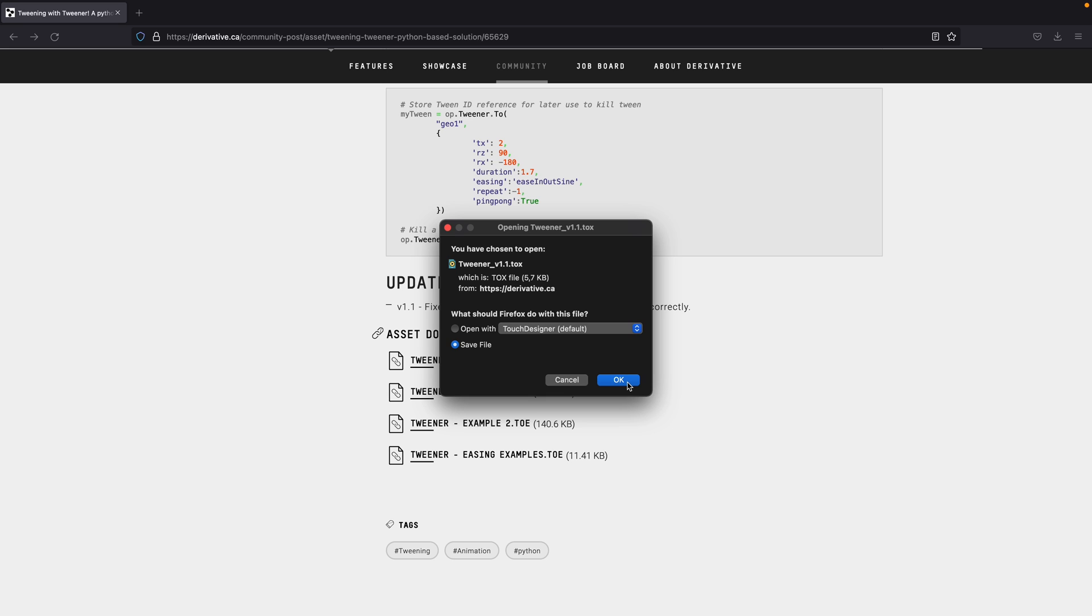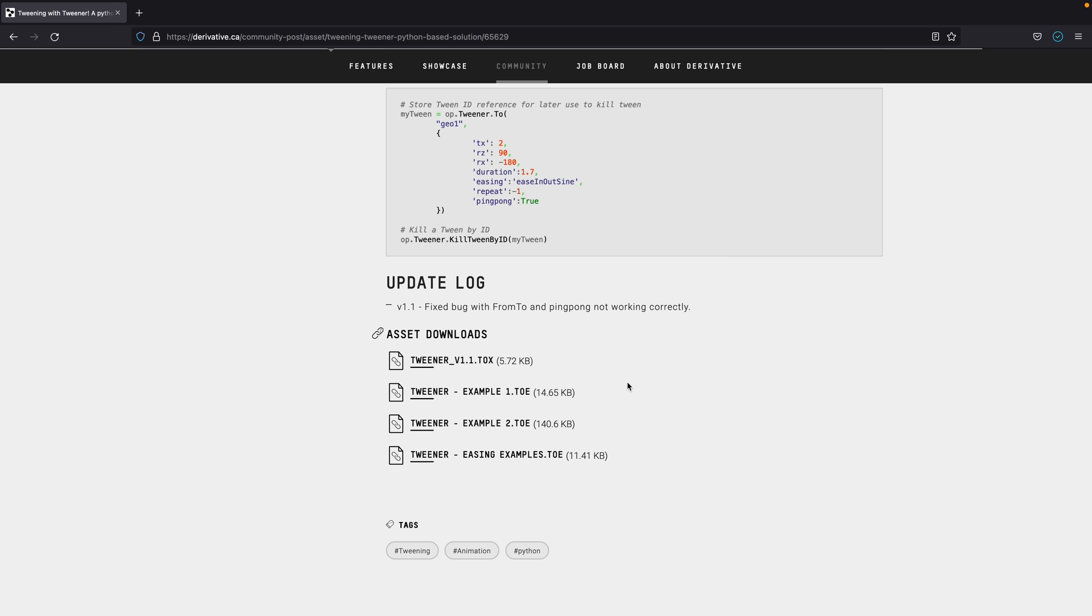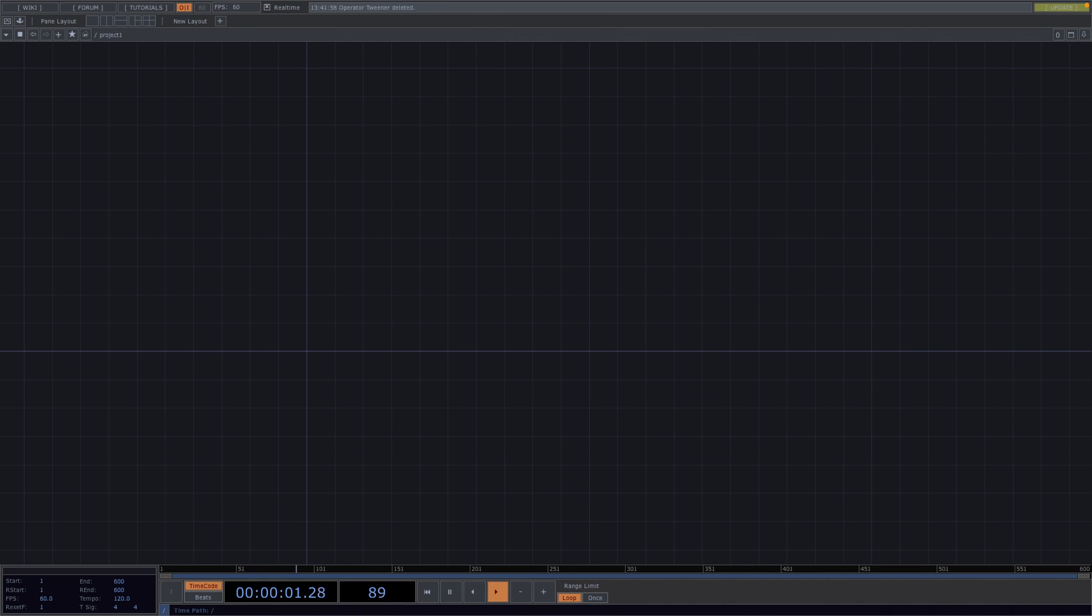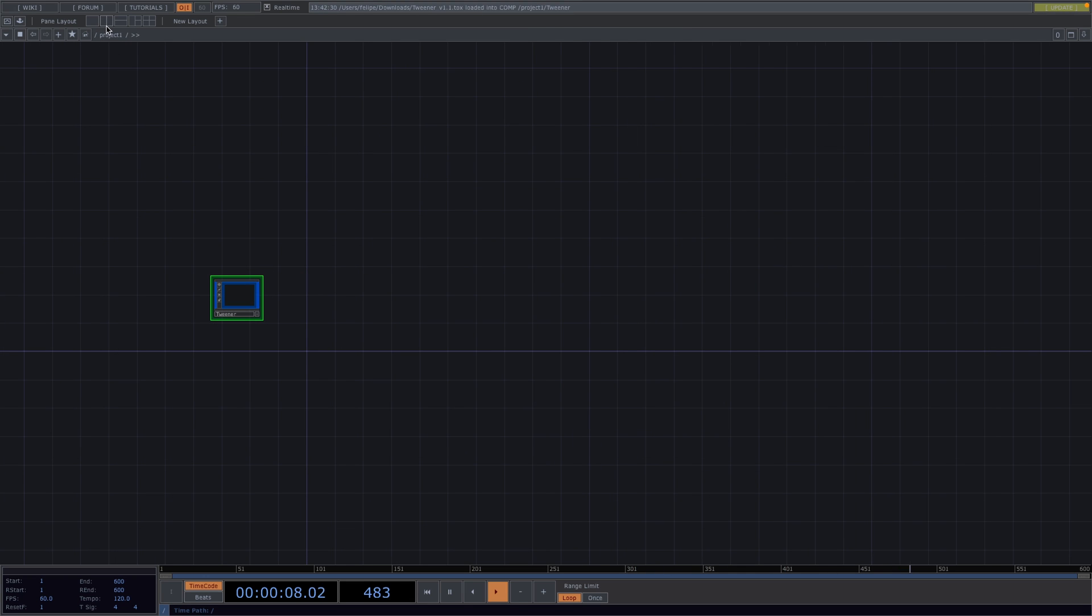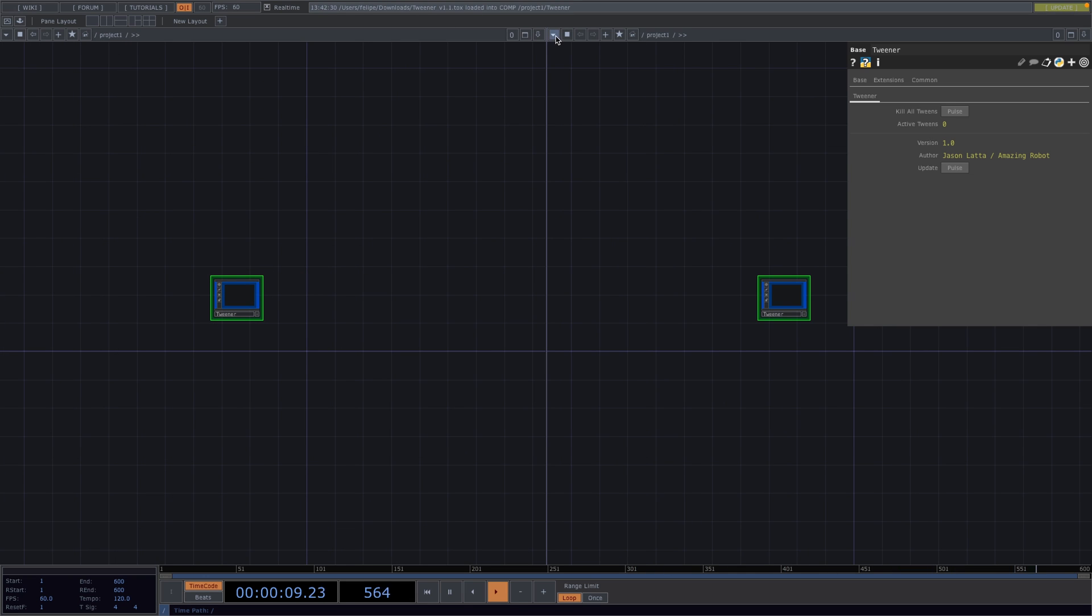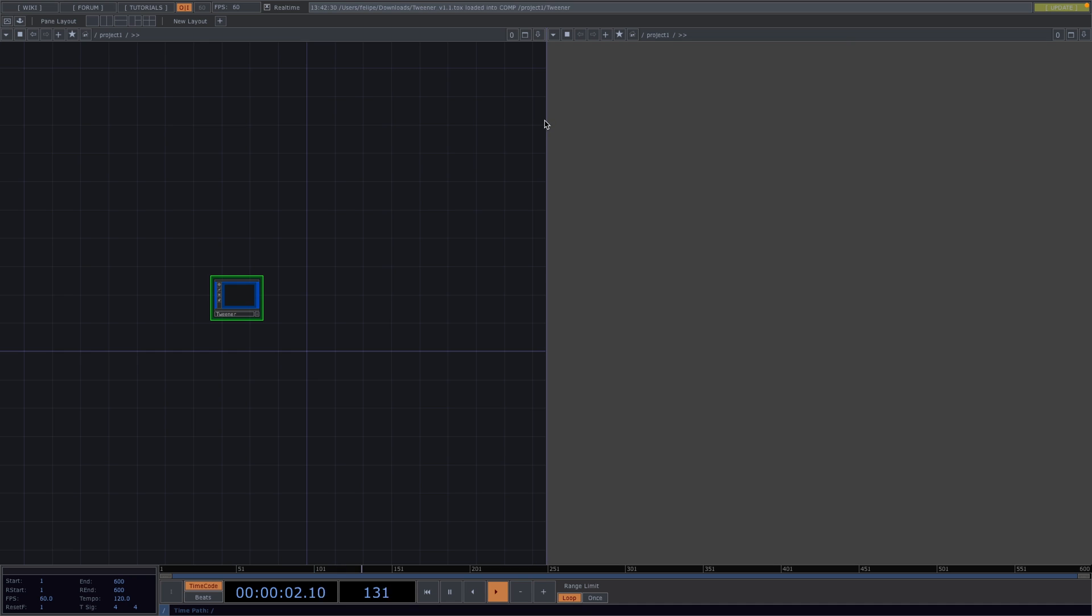Next, we're going to open a new TouchDesigner file and the first thing we're going to do is drag and drop the tox file into our project. I'm going to split the screen next and set the second screen to Top Viewer.